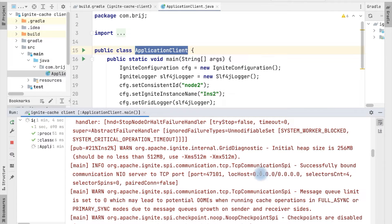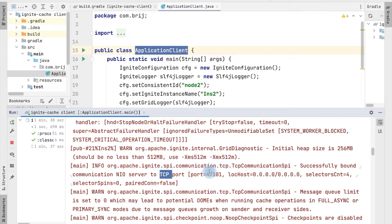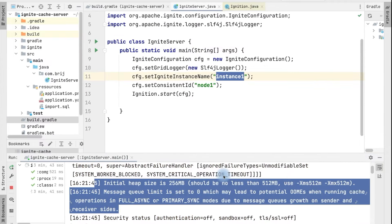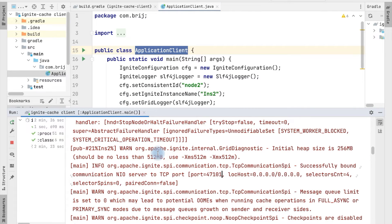Ignite started on localhost and it has port 47101. Ignite is joining this node to the cluster because of the communication SPI — it discovers applications by TCP discovery. Apart from that, we can use ZooKeeper or other discovery mechanisms. Right now we have the applications running on the same machine — localhost. This application has port 47101 and the server application we were running has port 47100. Whenever an application starts, it uses a default range of ports.